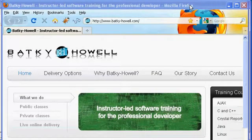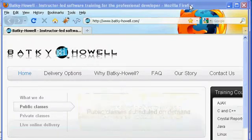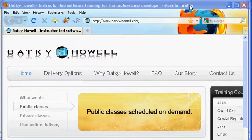Hello, this is Jamie Romero with Batke Howell, and today we're going to be talking about switch statements in the Java programming language.